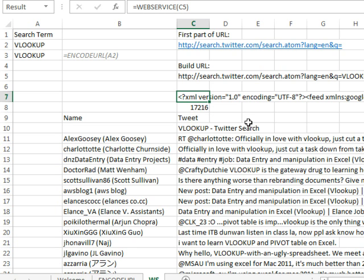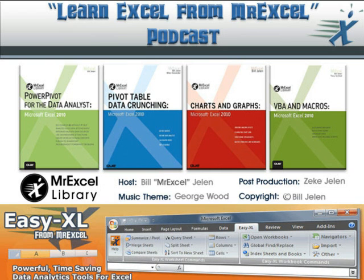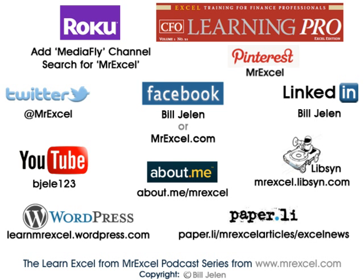Cool, cool way to go. Tomorrow we'll take a look at a weather example where we actually use the filter XML in some more instances. Well, hey, I want to thank you for stopping by. We'll see you next time for another netcast from MrExcel.